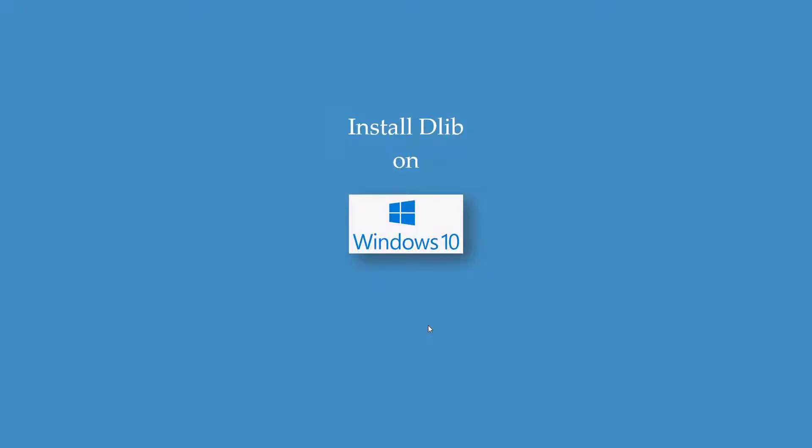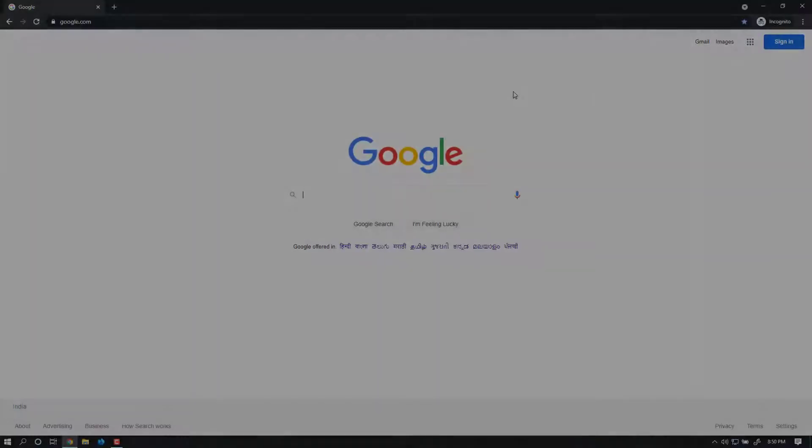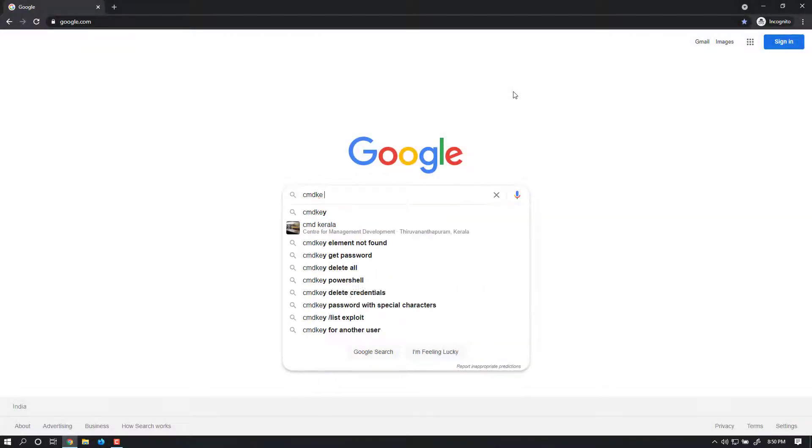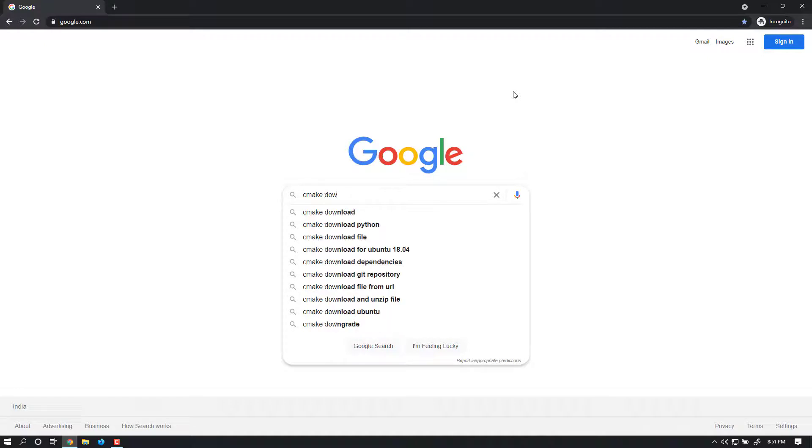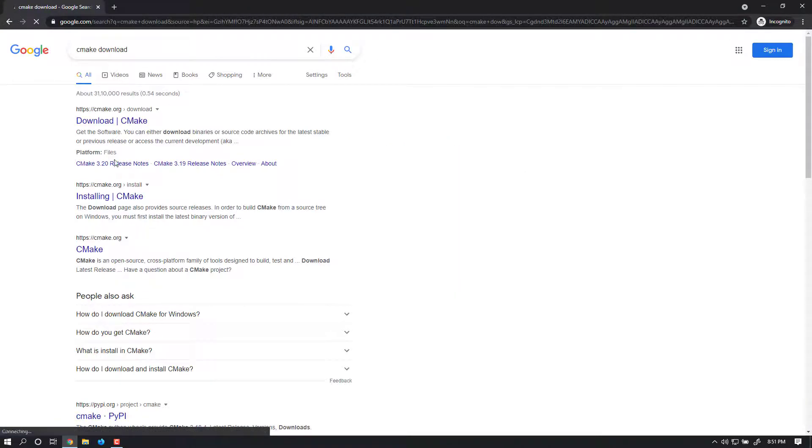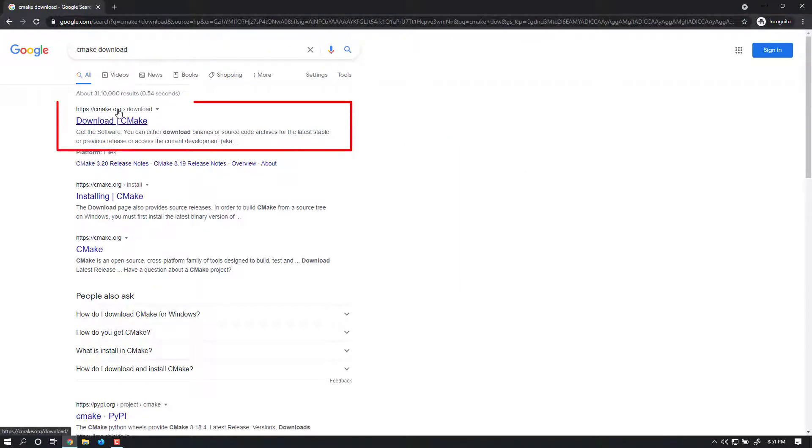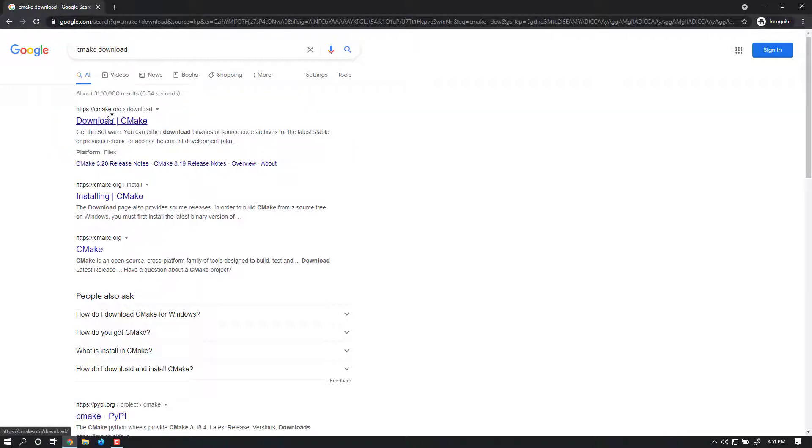Now let's see how to install dlib on Windows. Go to Google and type CMake Download. Click the first link to cmake.org and go to the Downloads page.